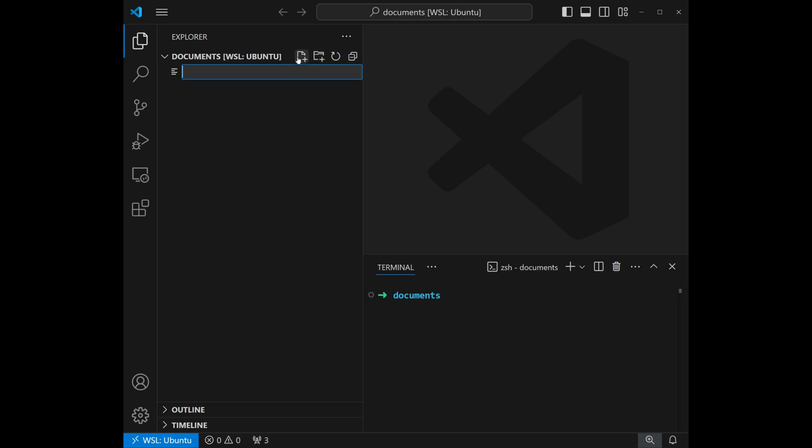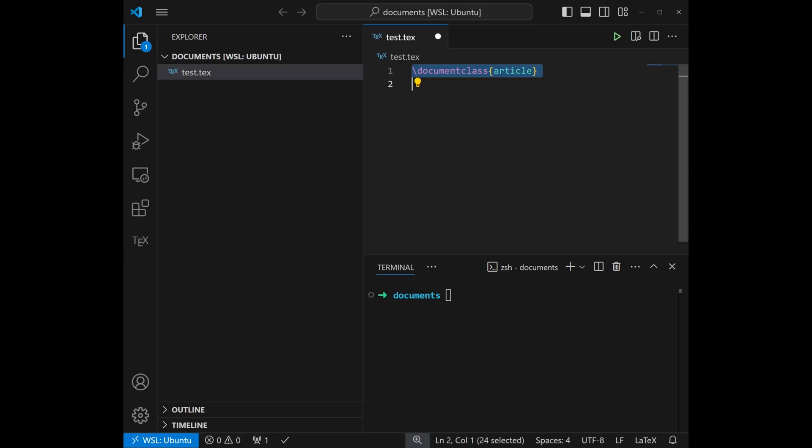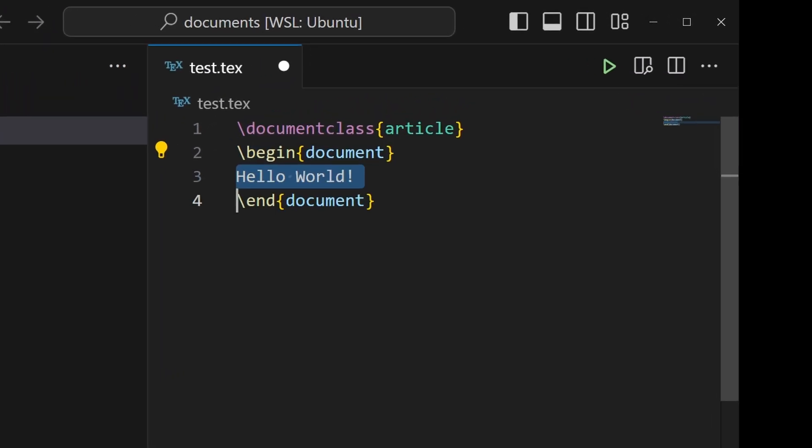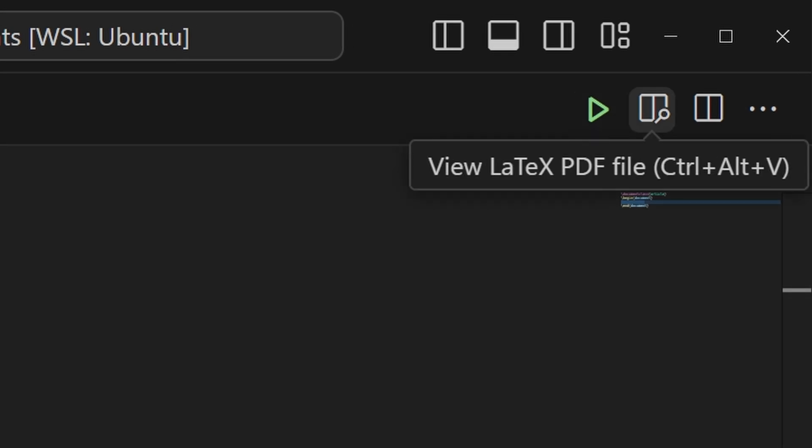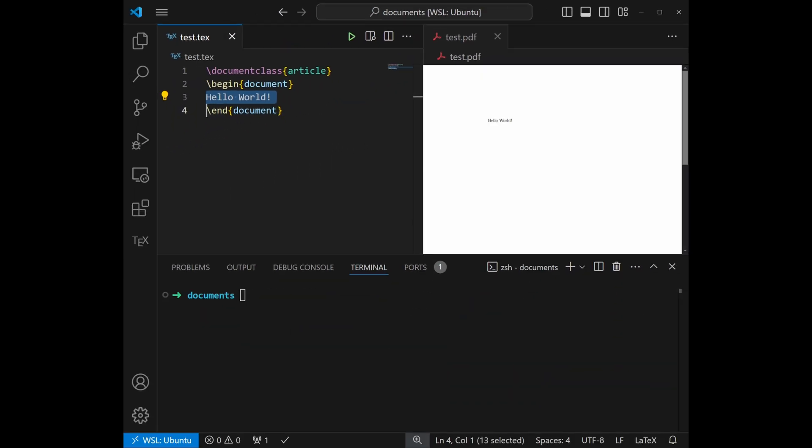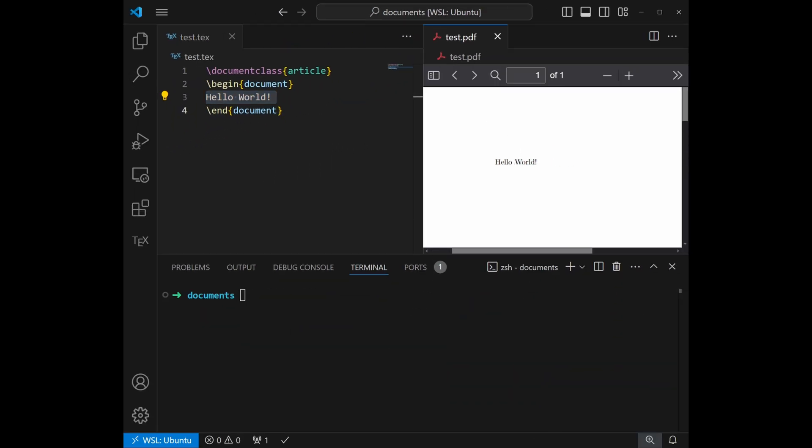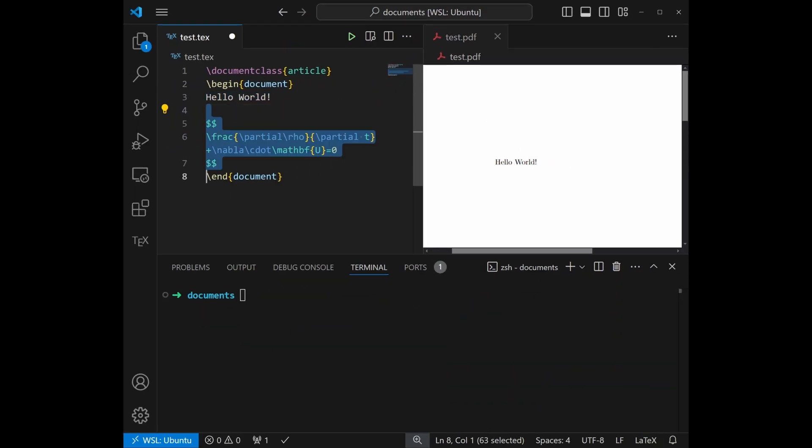Once TechLive is installed, we can create a .tech file and build and view using the icons in the top right. At this point, you have a fully functional LaTeX editor and viewer.